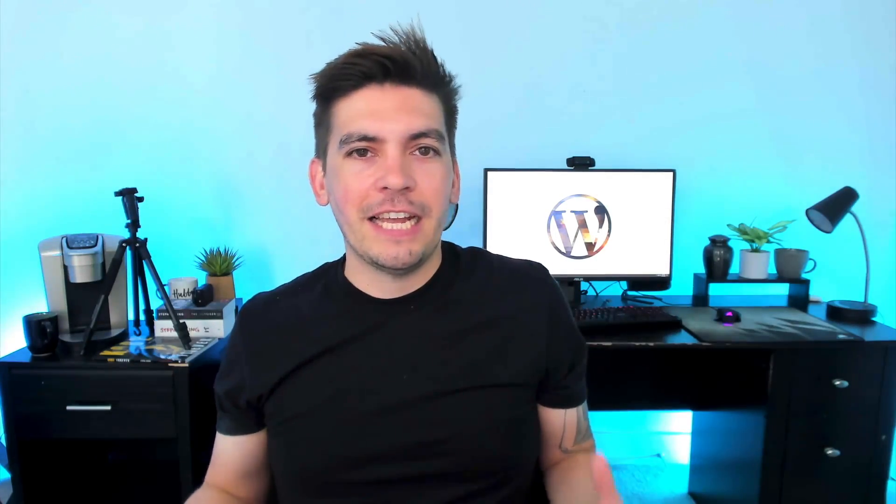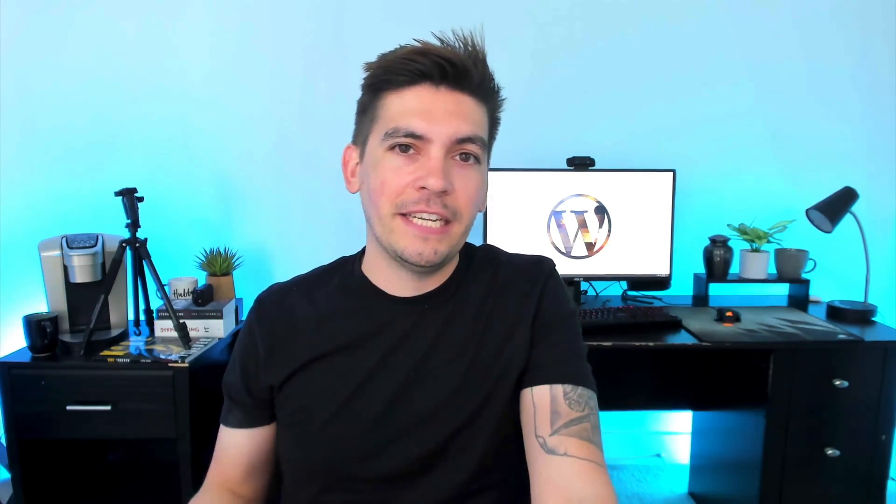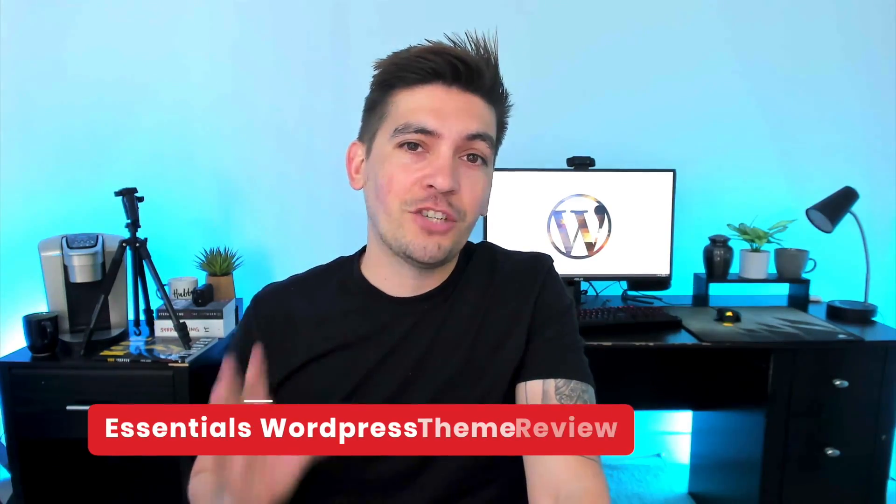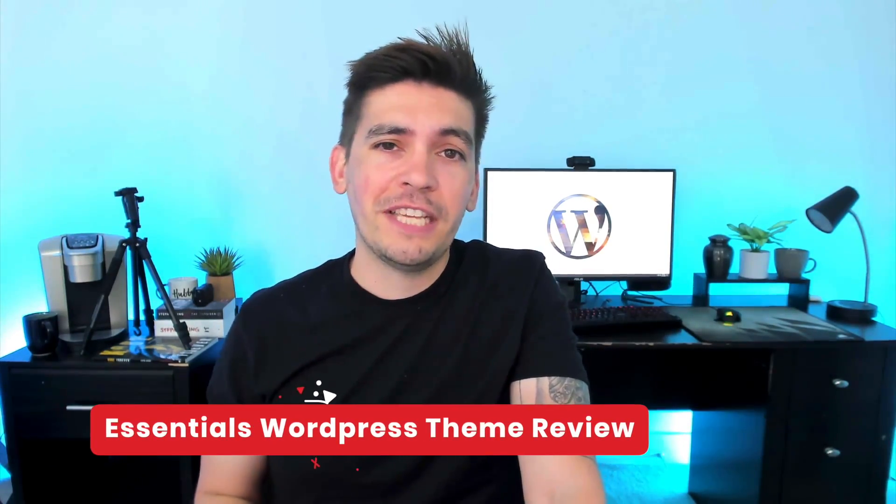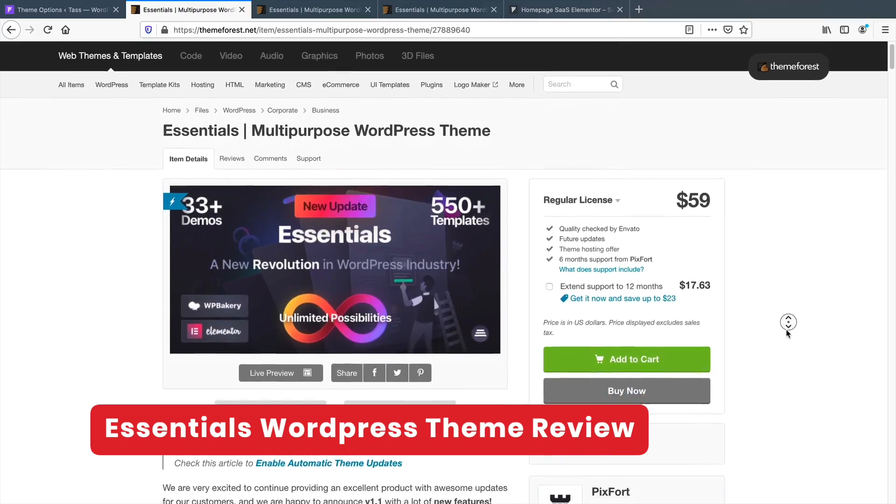So I've been very busy lately and I haven't had time to really rebuild my website, so what I did is I decided to rebuild my website using a trending WordPress theme called the Essentials Theme.